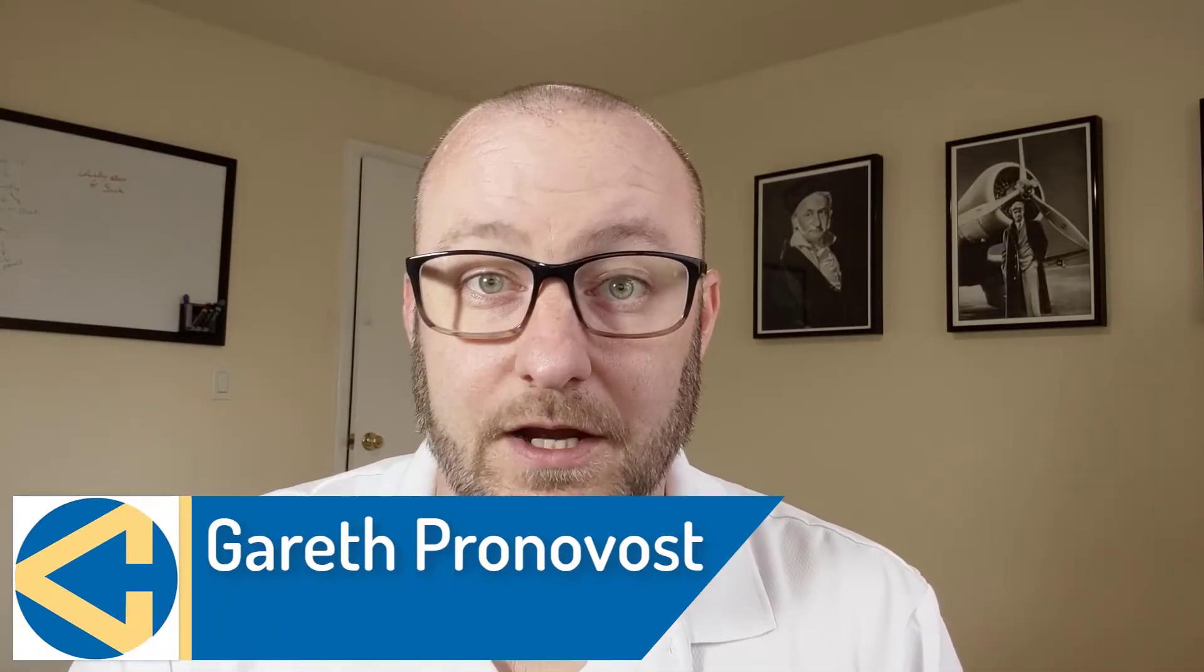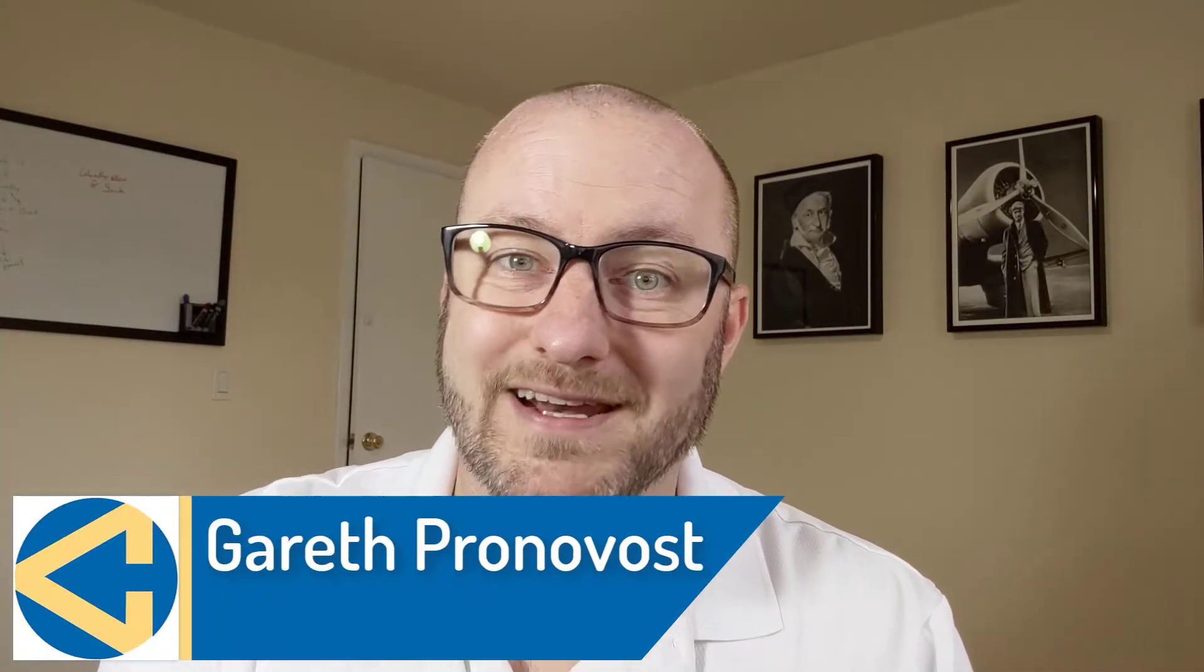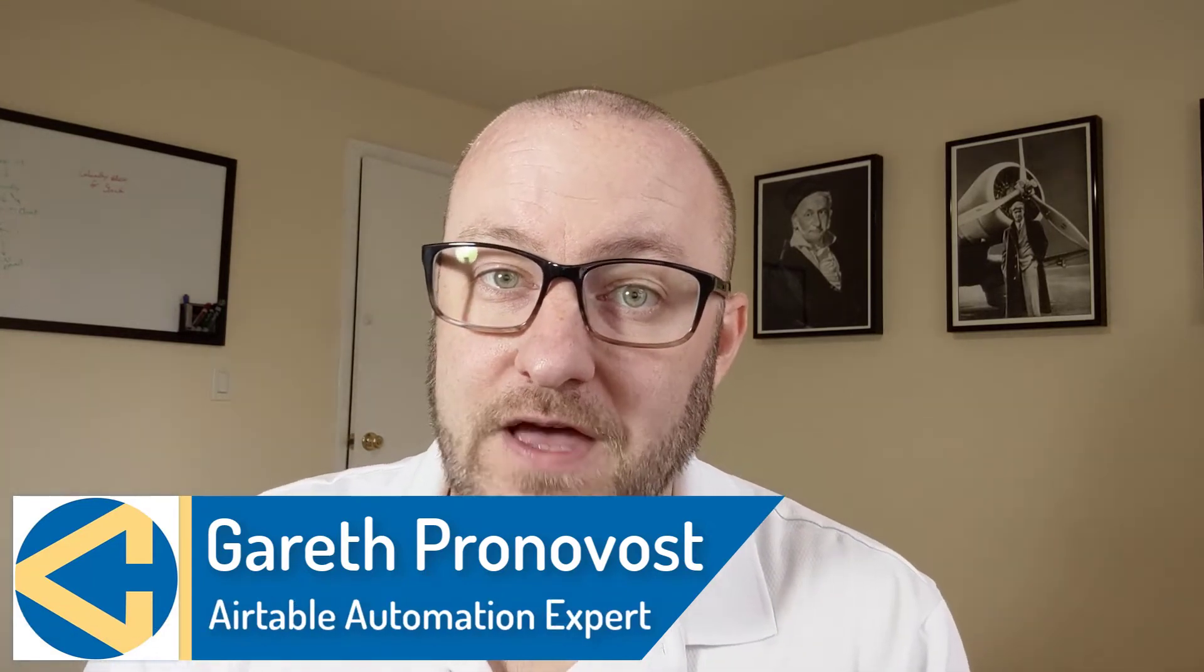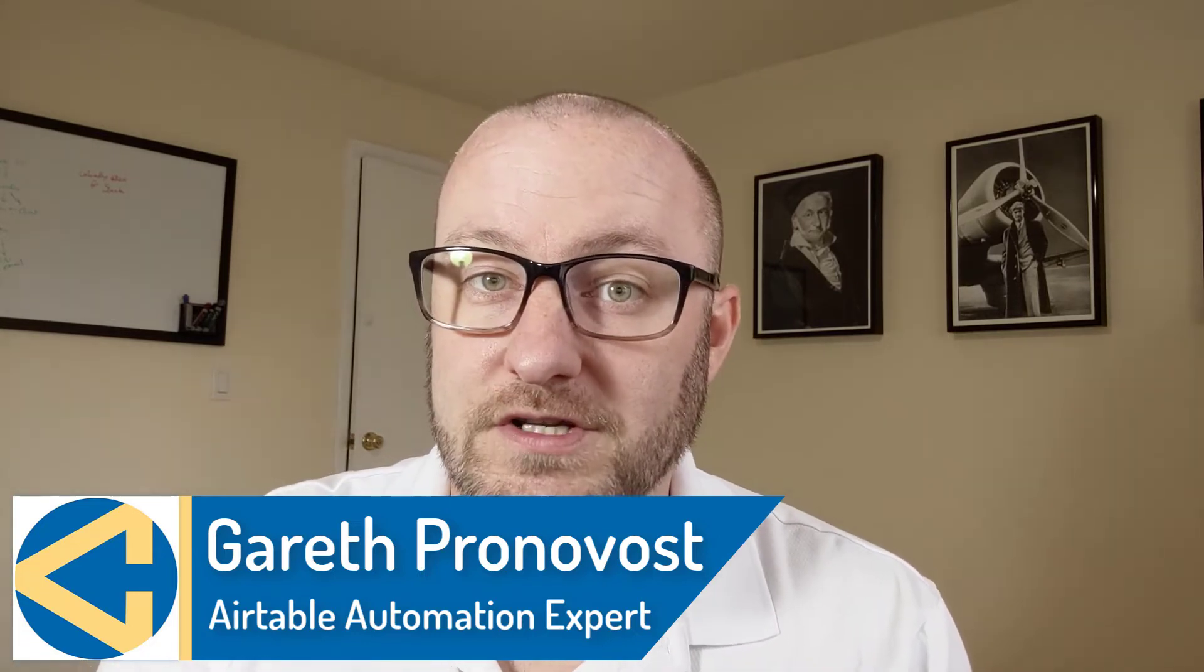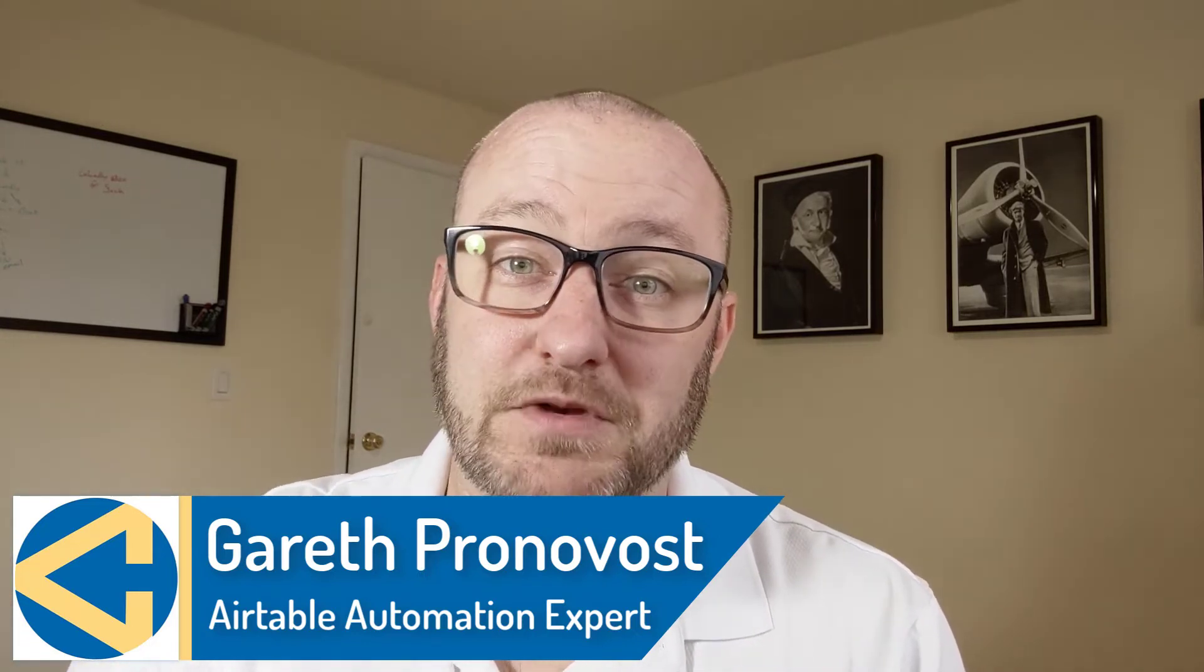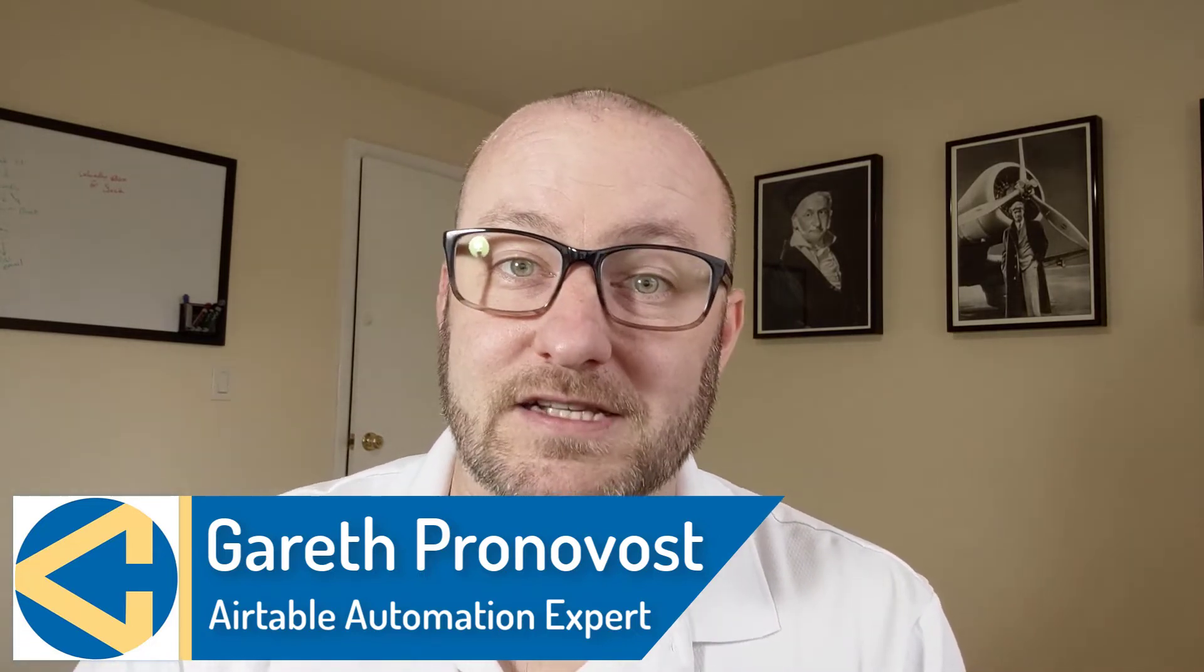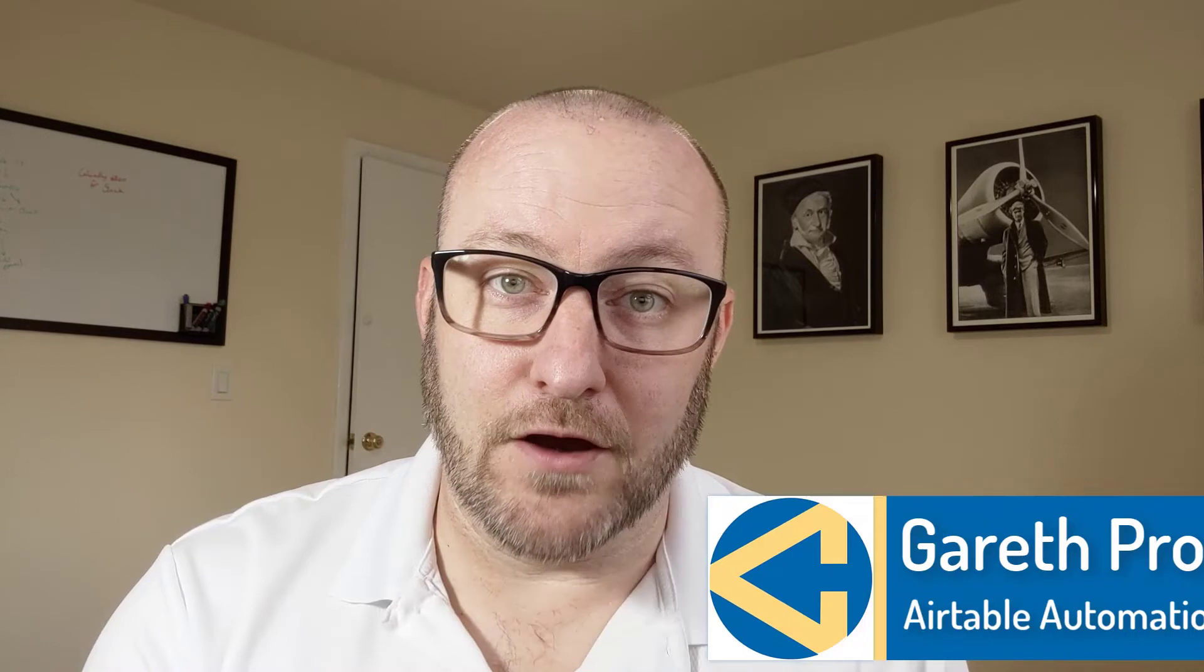Hey, my name is Gareth Pronovost and I'm the owner at Gap Consulting, where we help you to organize and automate your business and life. If that's of interest and you want to learn more about how we do that, definitely don't miss our Airtable crash course. It's going to get you up to speed quickly and easily with the Airtable database.